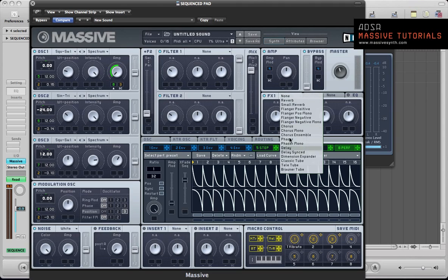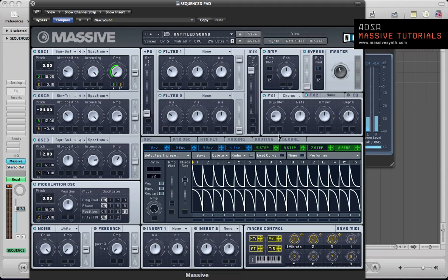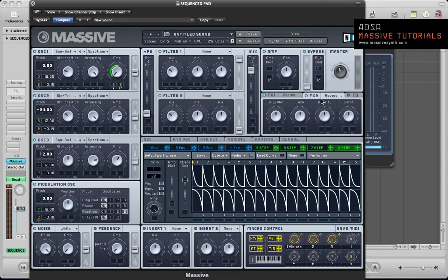Right then. So let's add some effects in next. Some chorus. Just take the dry wet down to around quarter of the way up. And a bit of reverb as well. Just take the dry wet down to about a third of the way up. Push the size up a little bit. Maybe just take the colour down, so it's not so bright and harsh.